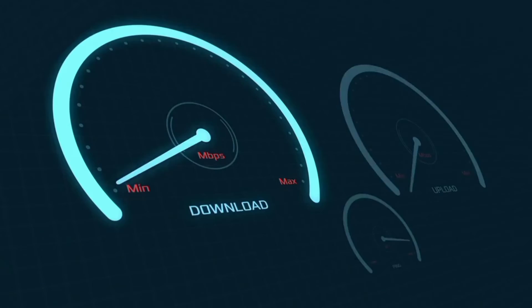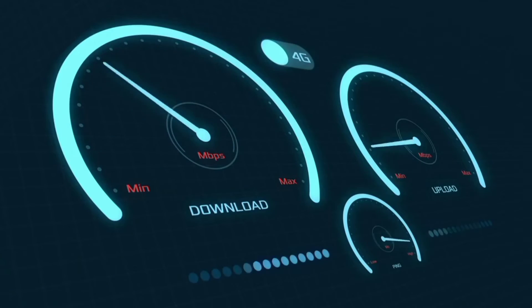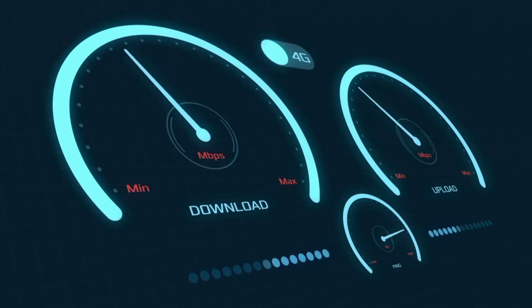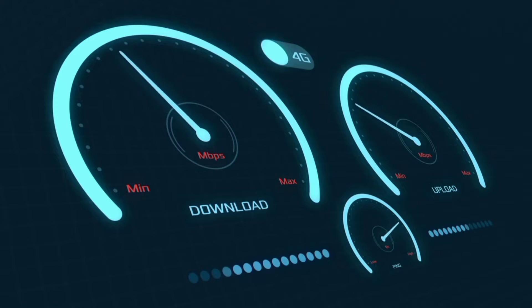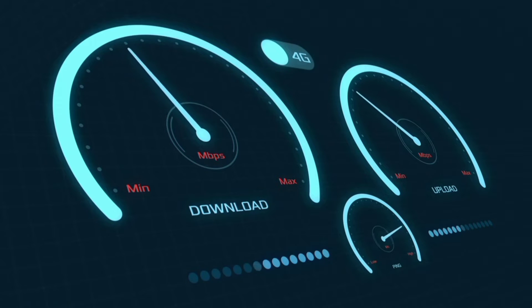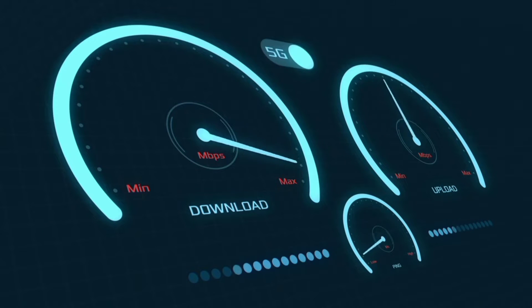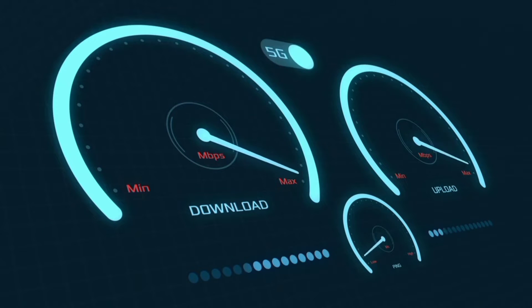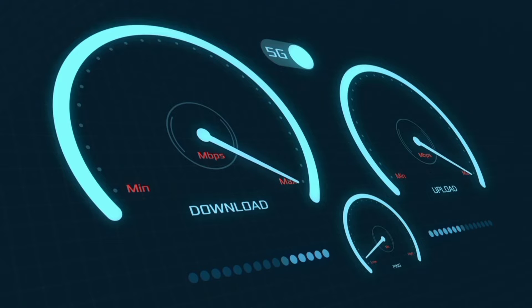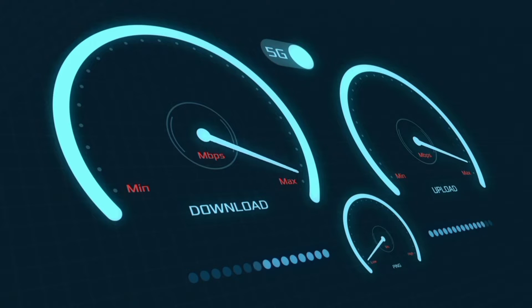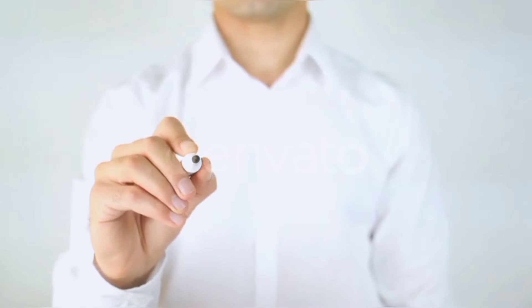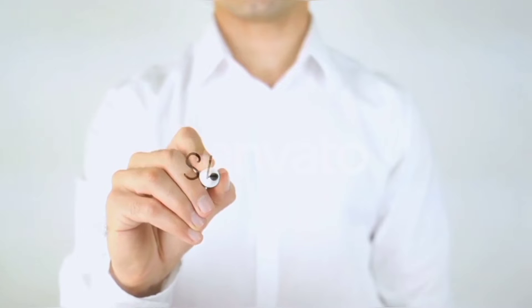Hi everyone, welcome to my new video. Today I'm going to show you how to set up APN on an Android device — the latest new Selcom 5G APN settings 2023, but it works for all networks. Quick steps to setting up our smartphone APN for mobile data access.